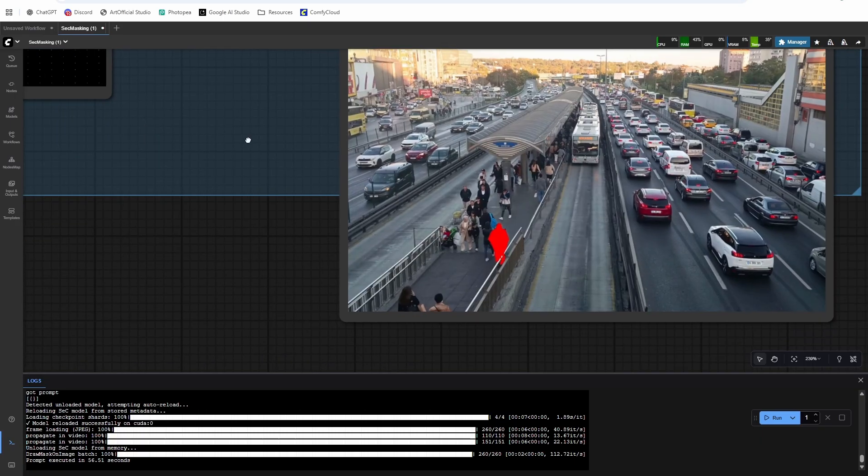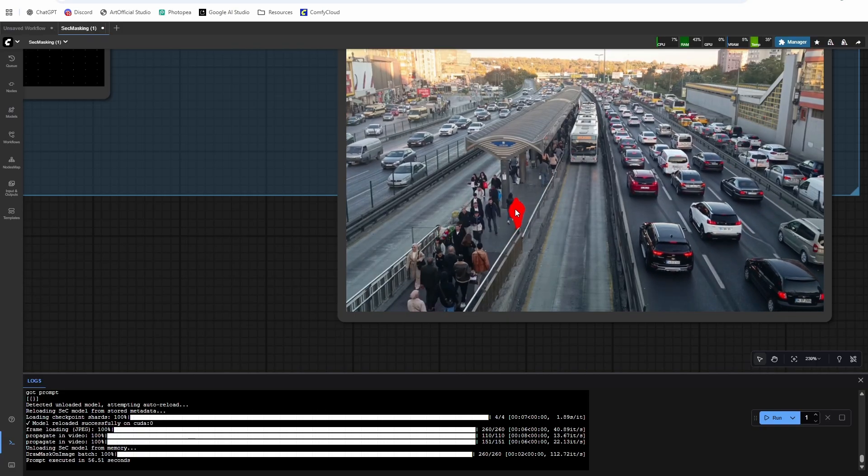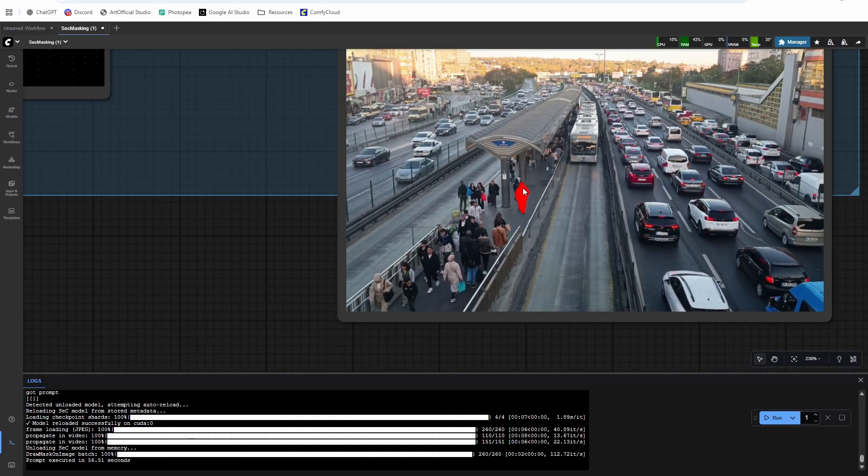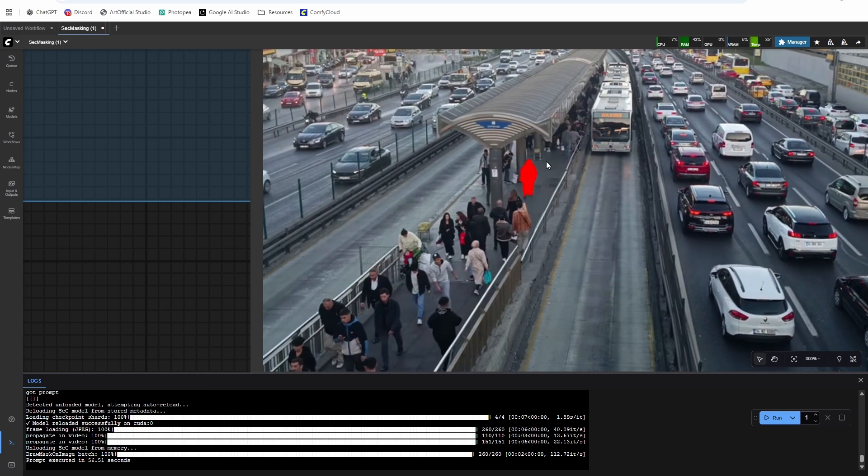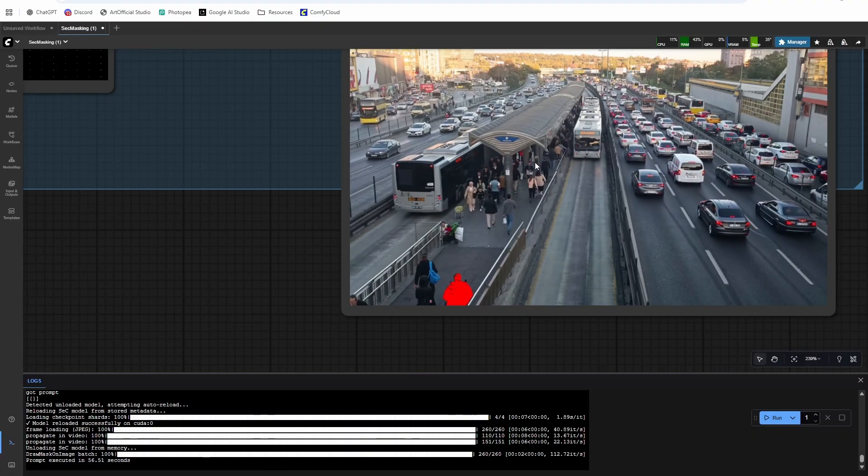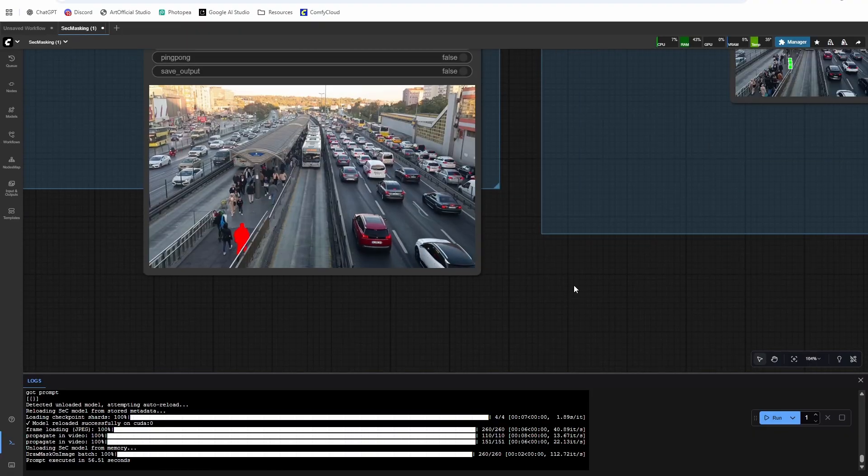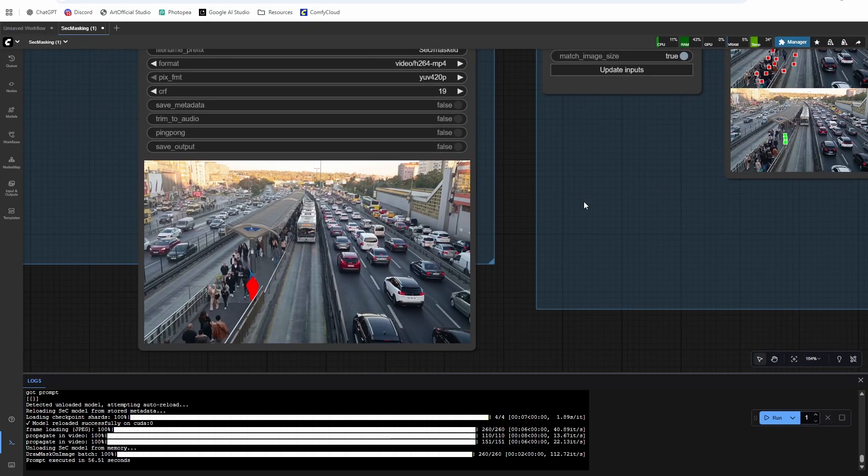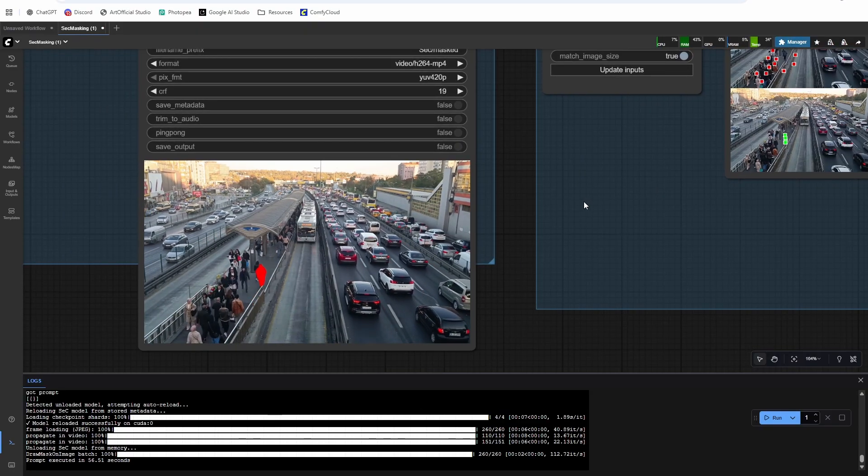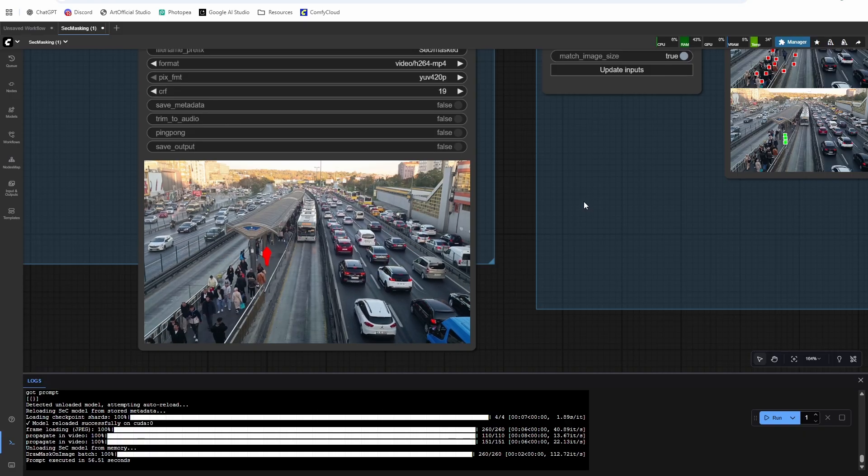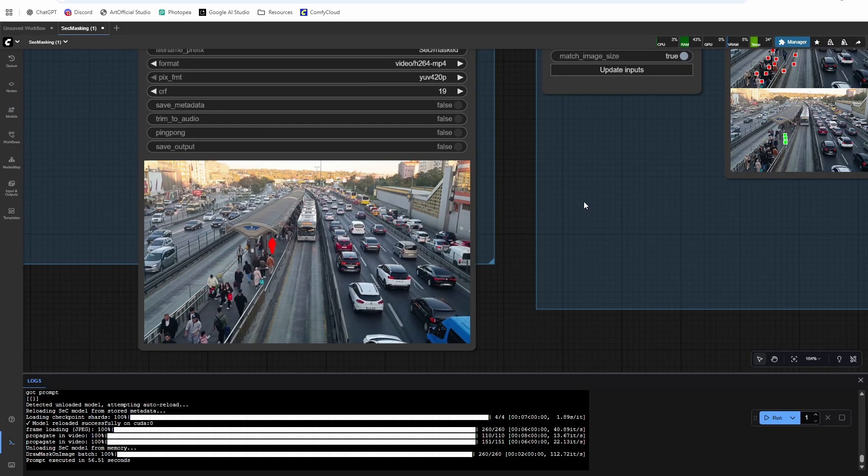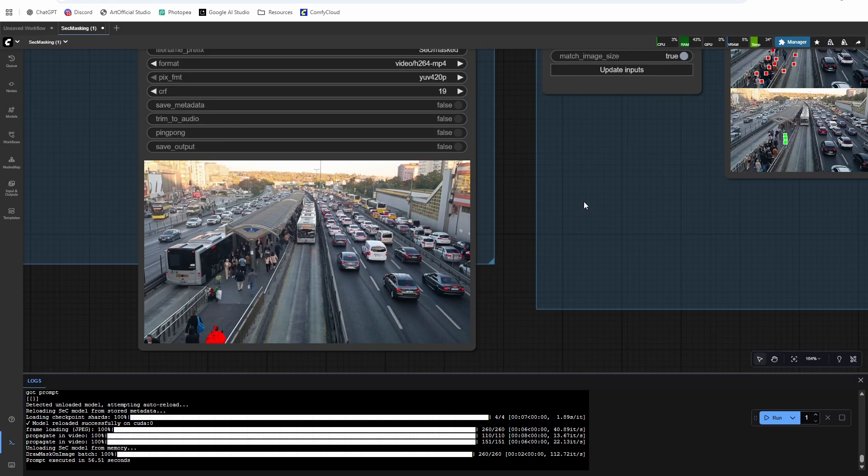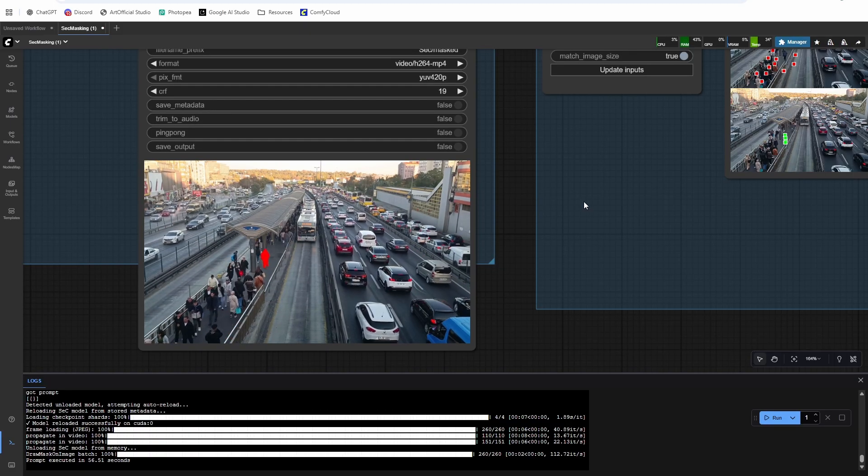But you can see it does a really good job of keeping the mask on throughout the whole video. And this is something that SAM2 typically struggled with for me when it was something smaller like that. So really pretty impressive how much this is able to improve SAM2. This is actually built on top of SAM2. The segmentation is SAM2, but it adds a VLM aspect on top of SAM2 to help with consistency and improve the masking.